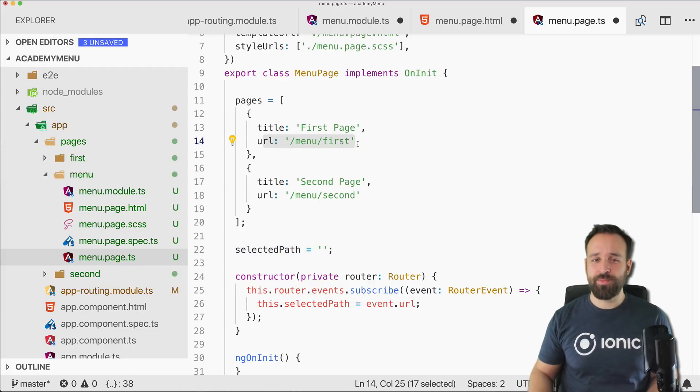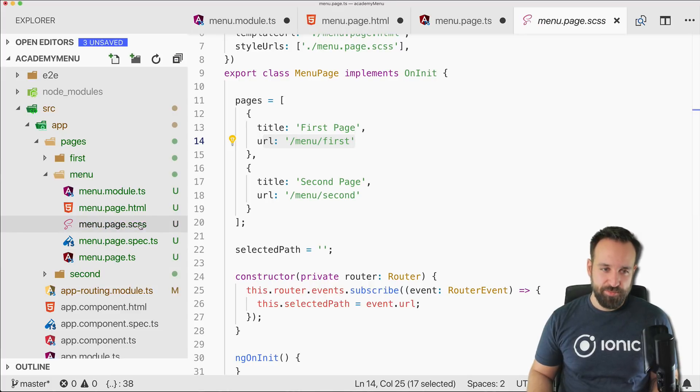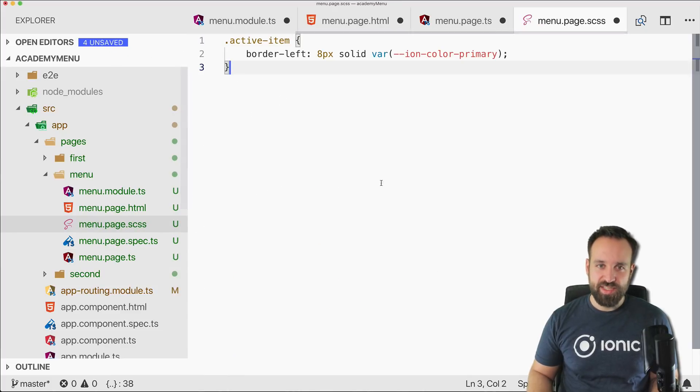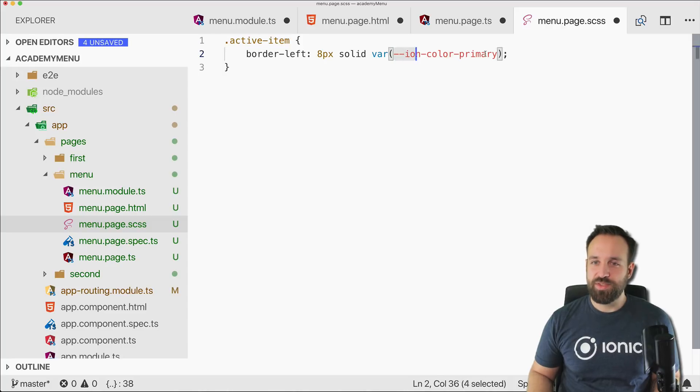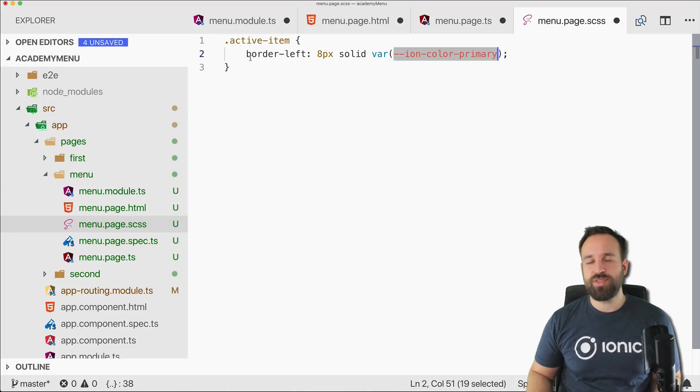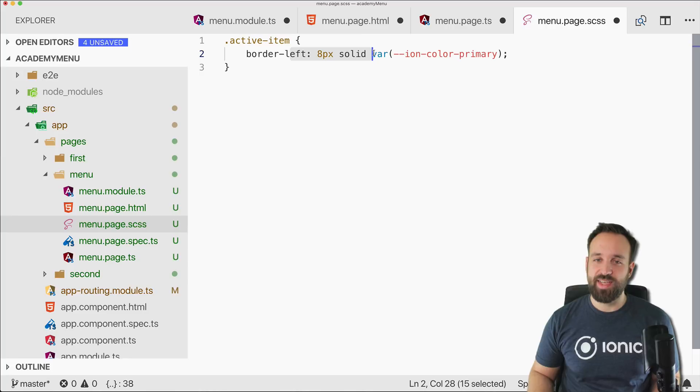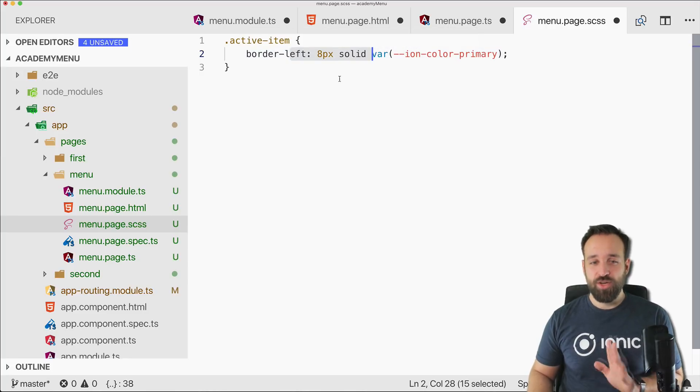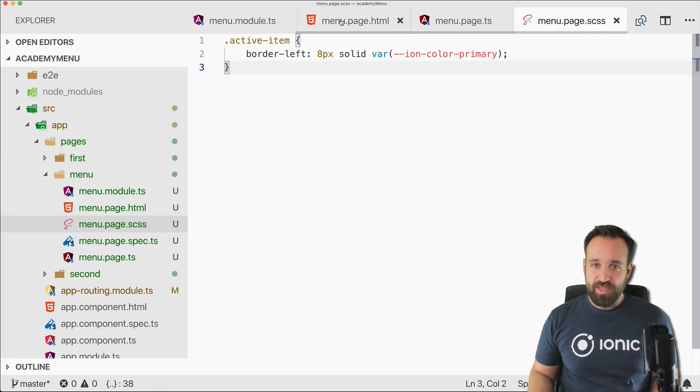We can have a little check in our view if the selected path is equal to the URL of the item and then add some CSS. Let me bring it in for the active item based on the ion primary color, so to the left side we will have this 8 pixel solid bar.